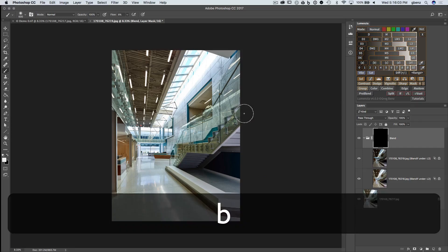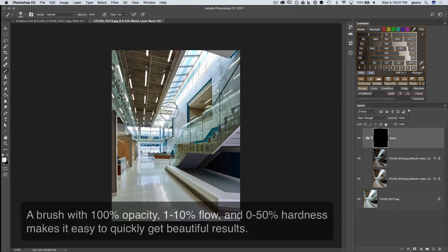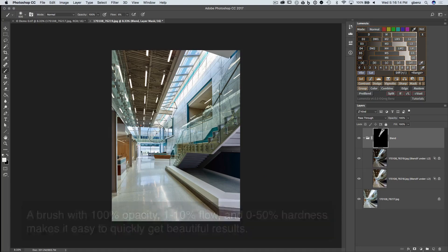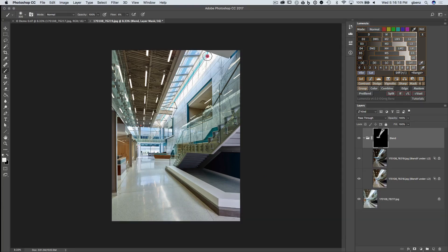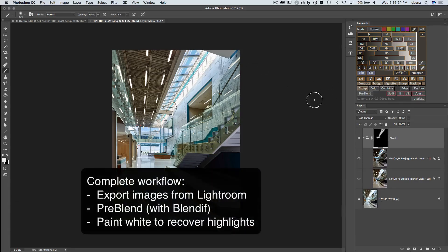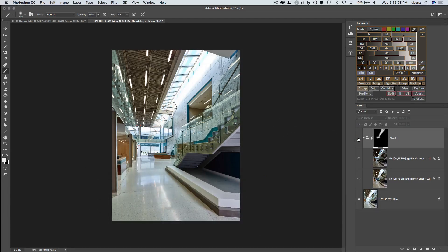So click B for your paintbrush, make sure you have white paint loaded, and then just simply start painting on that black mask. I recommend using high opacity, low flow, and a soft brush. It makes it very easy to apply the effect just where you want it with nice, natural-looking edges. But it's really that simple. We clicked Pre-Blend, and then we painted on the mask to create this blended exposure, going from before to after.